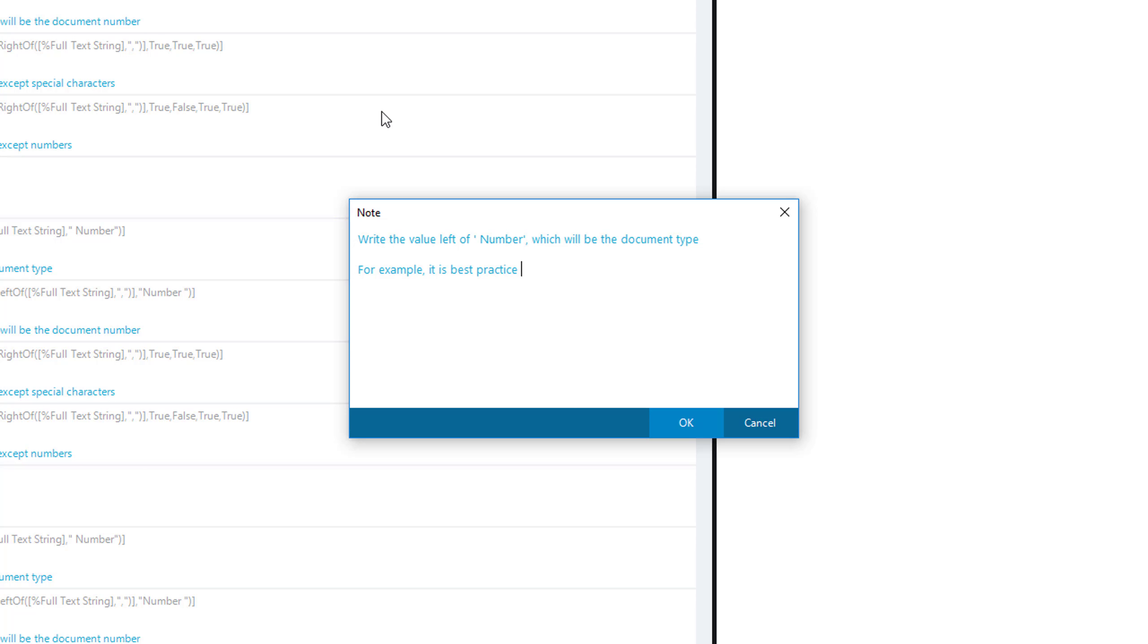Foxtrot does not need you to add a note, but notes are very helpful for people running the script. It is also good practice to add notes for possible errors that may occur on certain steps and explain usual fixes.